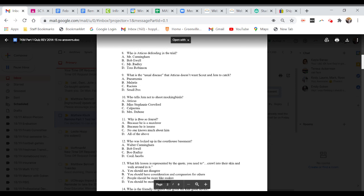Question eight. Who is Atticus defending in the trial? A. Mr. Cunningham. B. Bob Ewell. C. Mr. Radley. Or D. Tom Robinson.